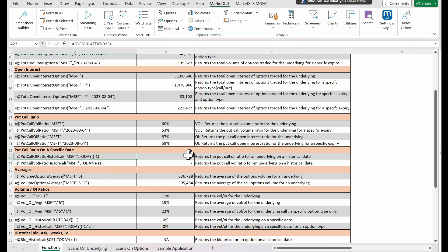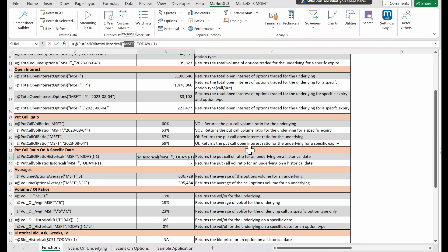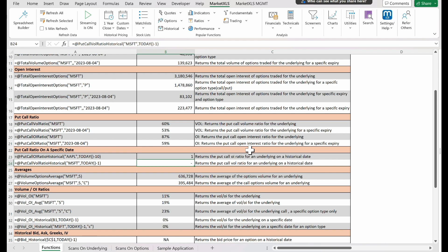Next, let's look at the put call volume ratio historical function. Similar to the previous function, by calling put call volume ratio historical and feeding it with the underlying stock and a date, we obtain the ratio of trading volume between put and call options for that stock on that particular date. This can provide insights into historical trading activity and help us understand how trading volumes have shifted over time.